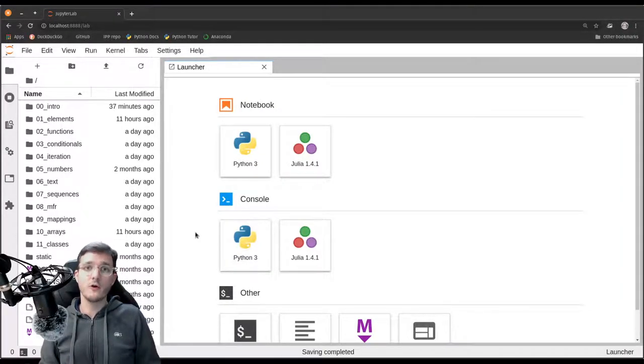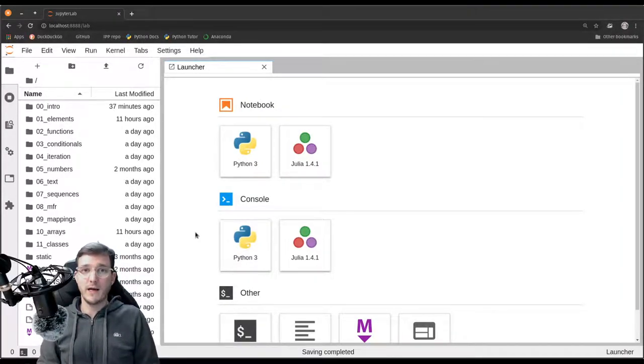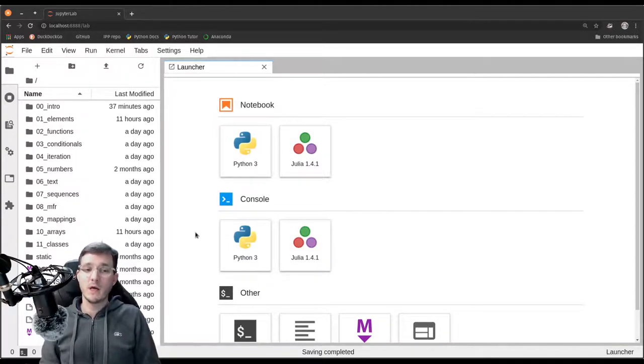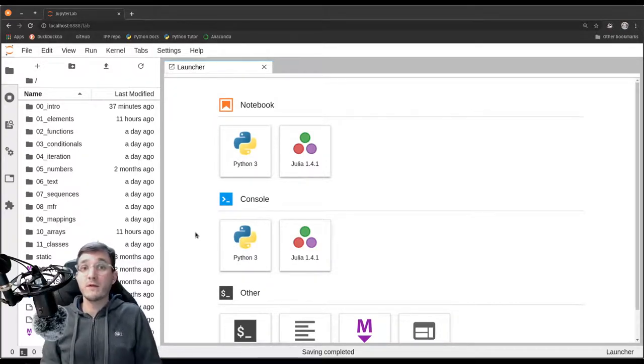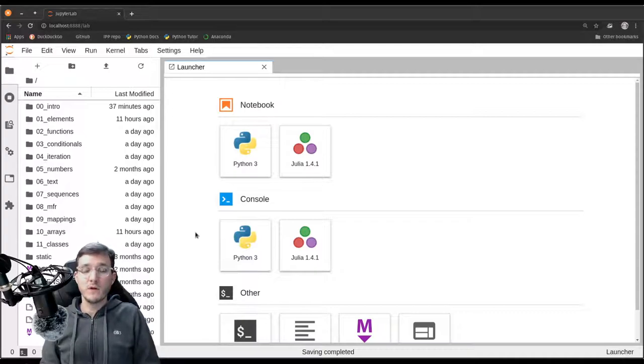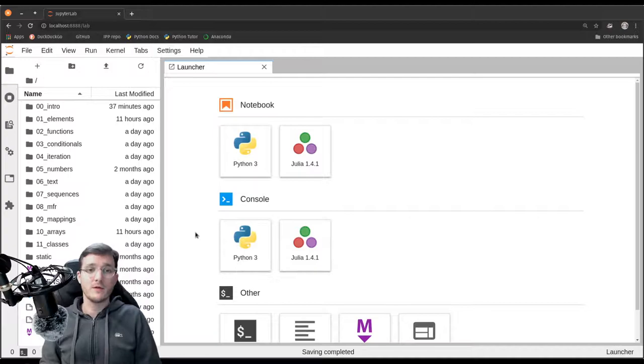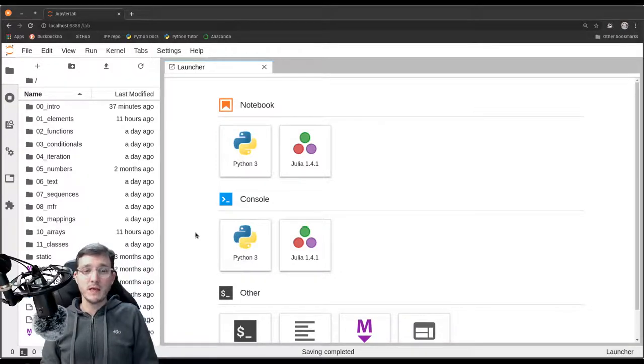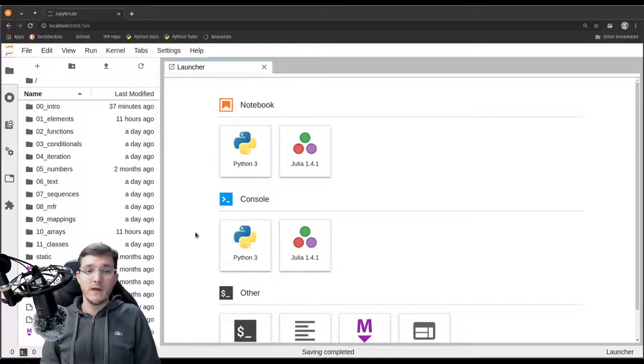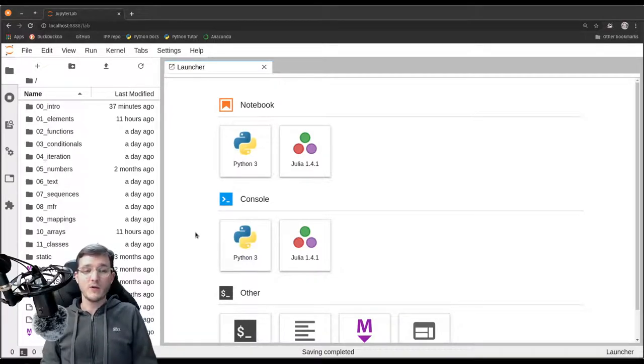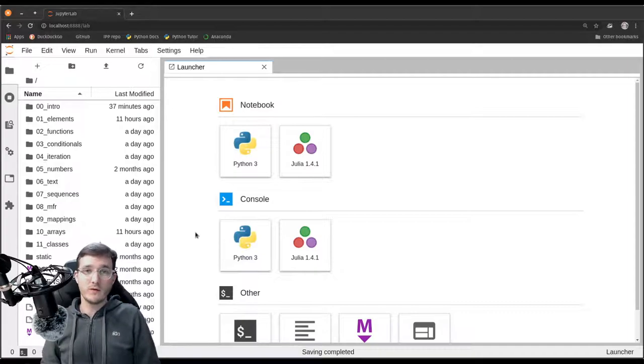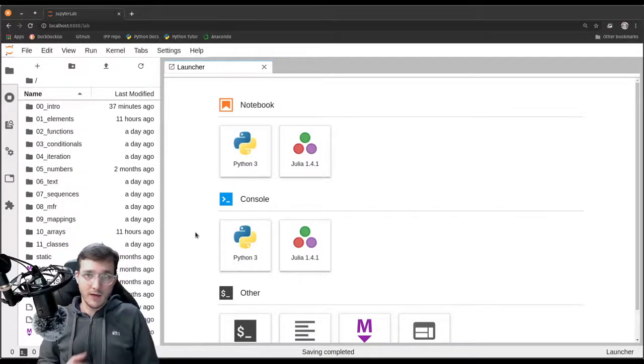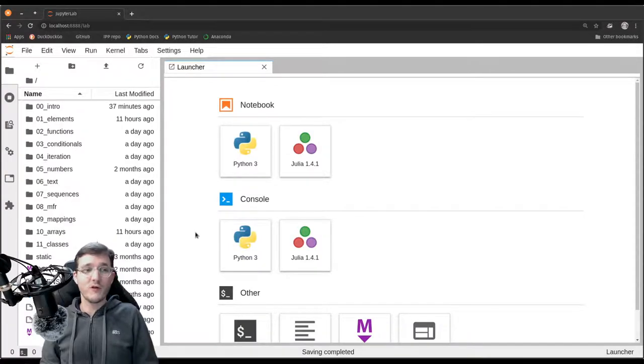In this video we are going to learn about the so-called Markdown language. Markdown is a formatting language that helps us to format text. It has nothing to do with Python, but it is still worthwhile to learn about it because the JupyterLab environment supports it and the materials that I provide you with, the book materials, they are totally written in the Markdown language and you will also use it yourself when working on the assignments.